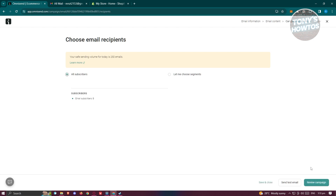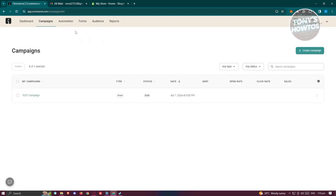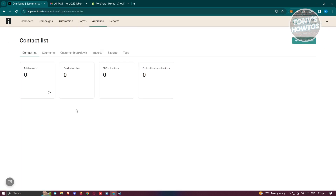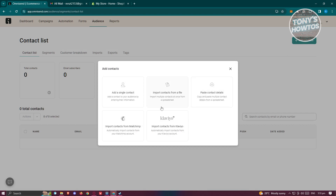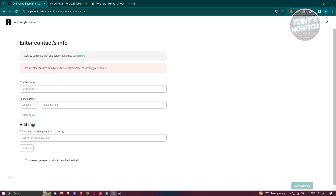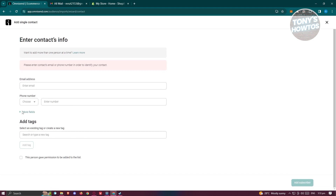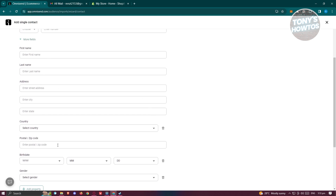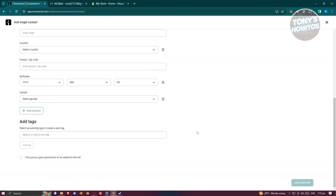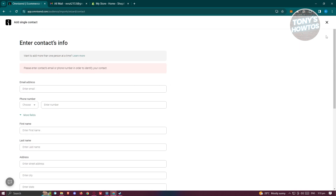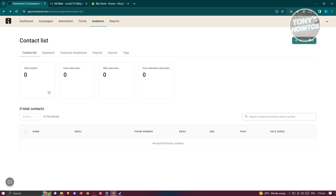First you need to add your audiences. Click Save and Close, then go to Audiences. From your contact list, click Add Contacts. You can choose to add a single contact, import contacts from a file, paste contact details, or import contacts from Mailchimp or Klaviyo. To add a single contact, provide the email address, phone number, and tags. Click More Fields to also add first name, last name, address, country, and more. Once you've added your contacts, proceed with sending your email marketing campaign.